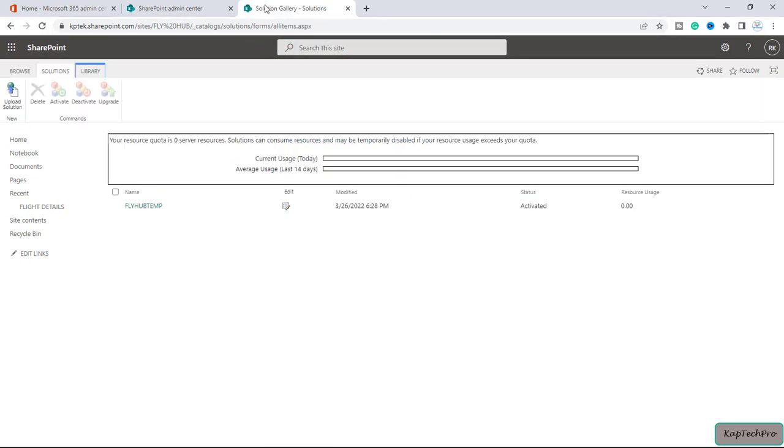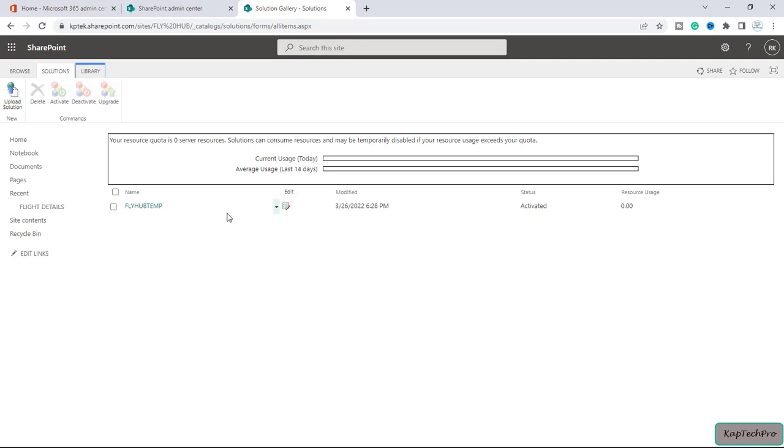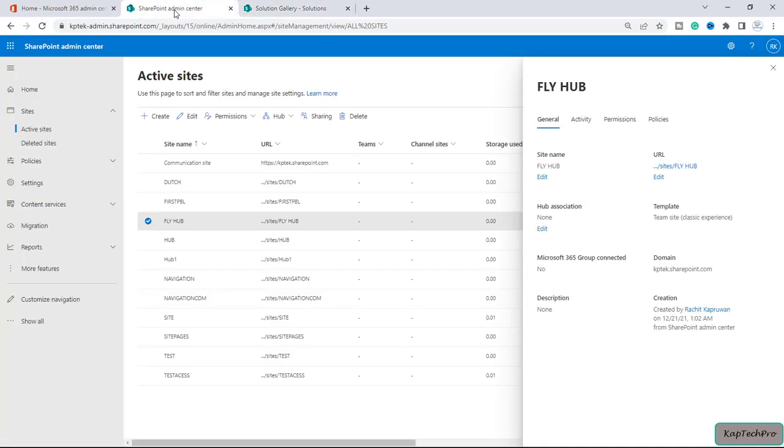This is our template of site FlyHub which we saved in our previous video. If you want to learn how to save a site template, you can watch my previous video. This is the template which is saved. Now, using this template we'll create our brand new site. We'll go back to our SharePoint admin center.